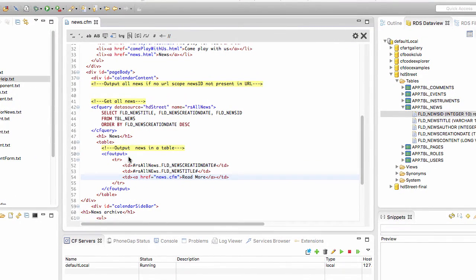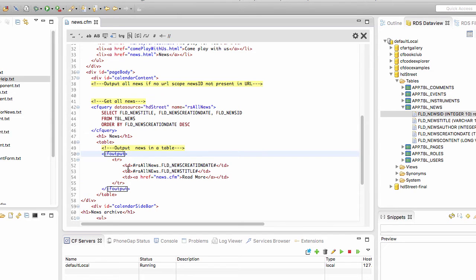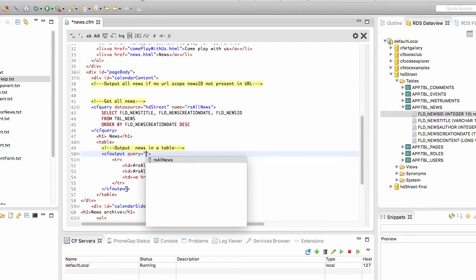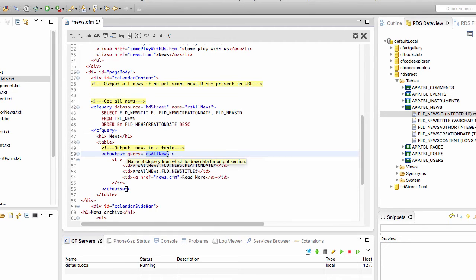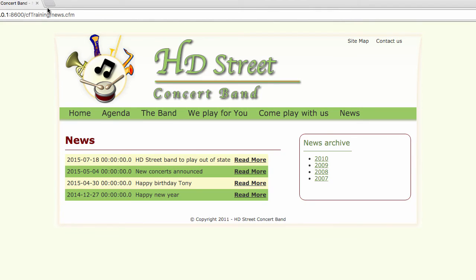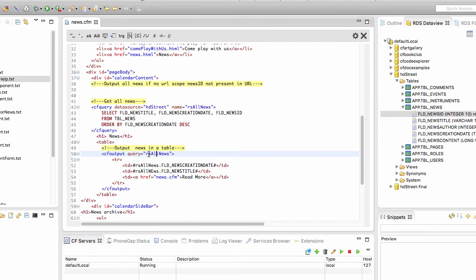First, we need to loop over the query. Remember, we already talked about the cfloop tag, but the cfoutput tag has a built-in loop mechanism just for looping over queries. I'll add a query parameter to the cfoutput tag: query='rsAllNews'. The value of that parameter must match the name of the query. By adding this, and saving and running the page again, ColdFusion loops over the query and outputs the different rows of the table. Also, since cfoutput now knows which query to use, I can remove the query name prefix from the field references and just place the field names directly, making the code more readable.